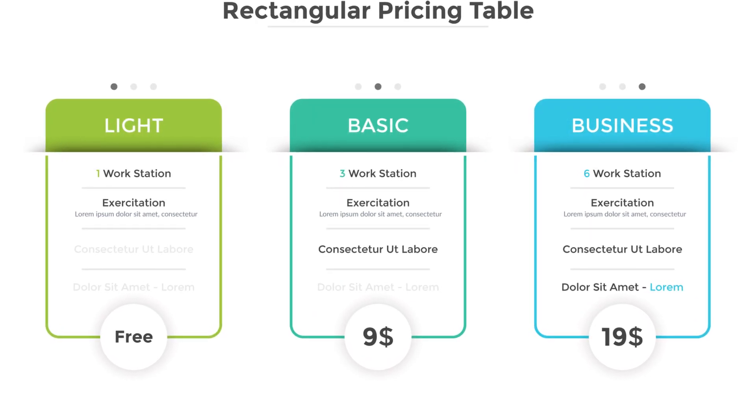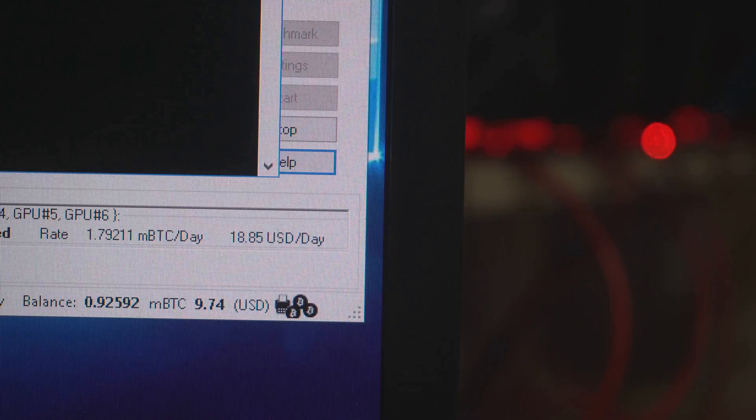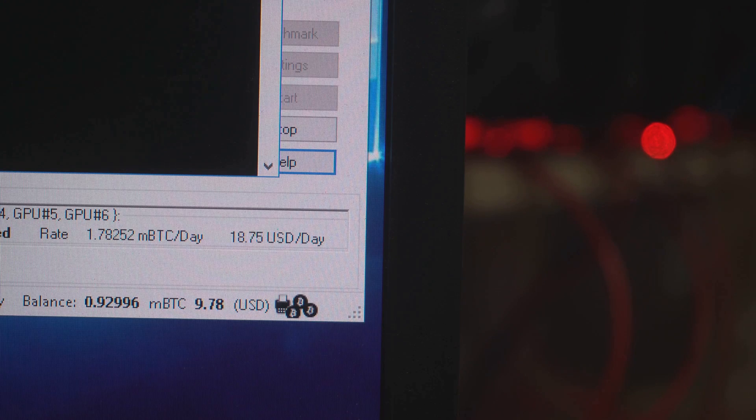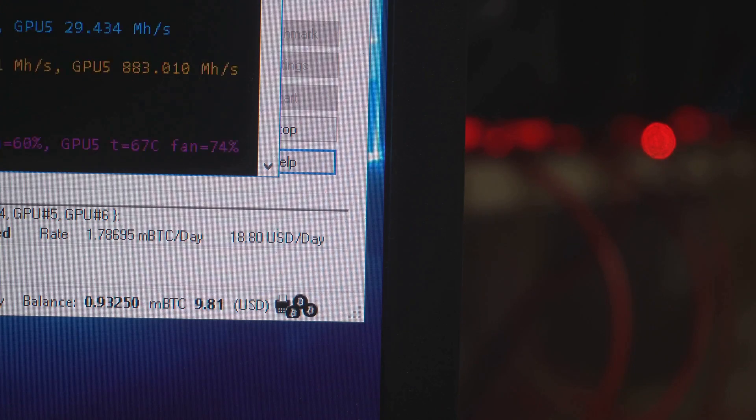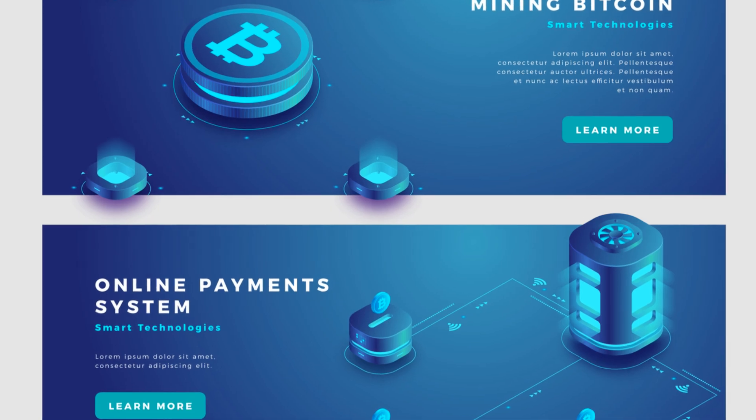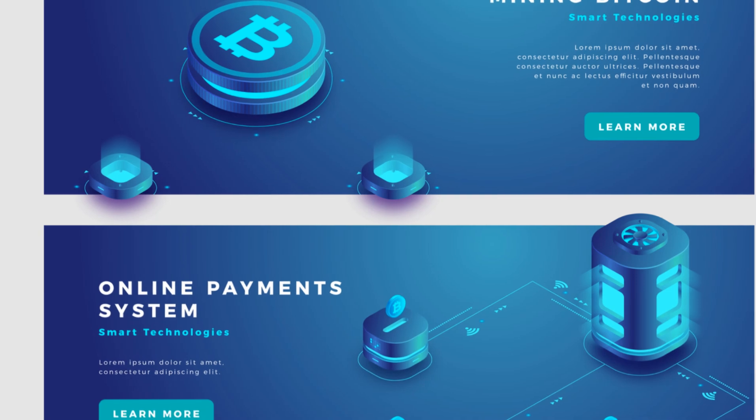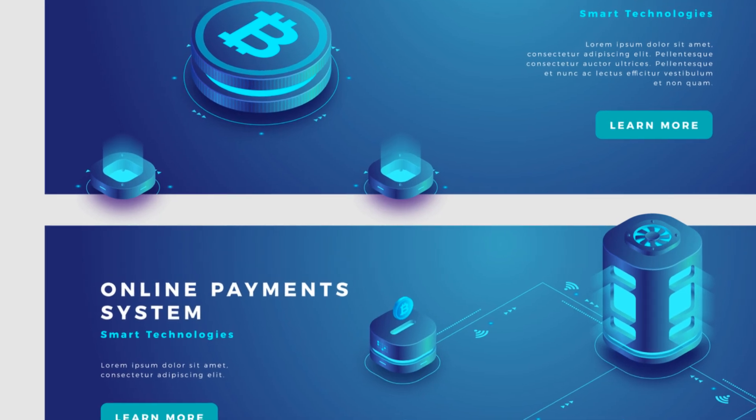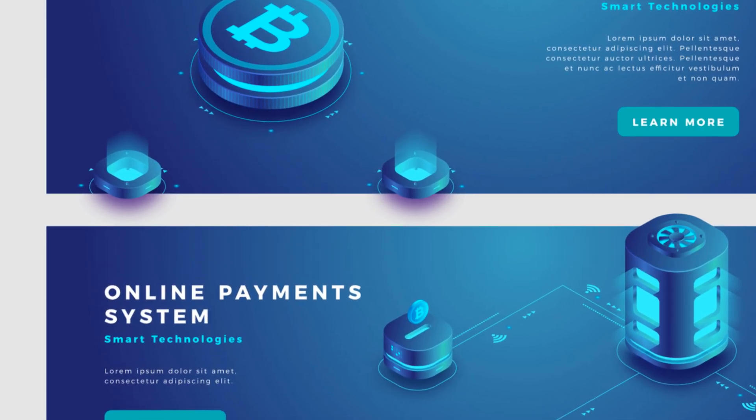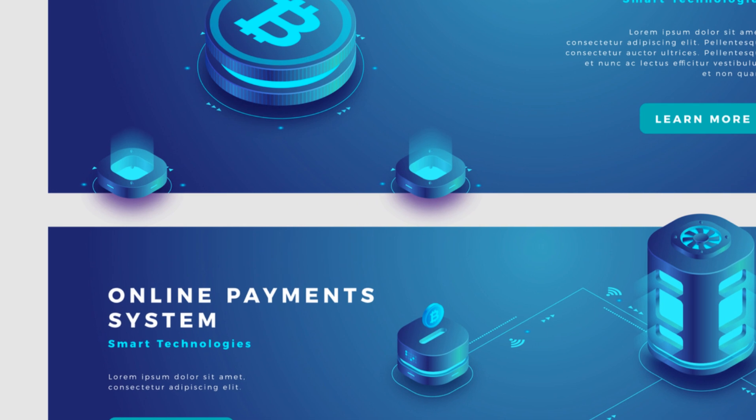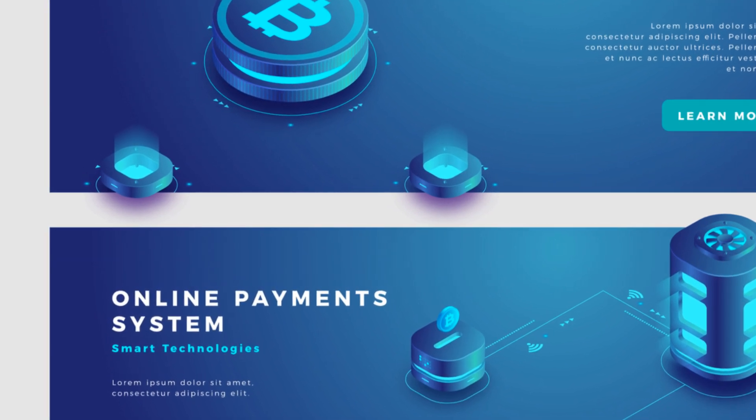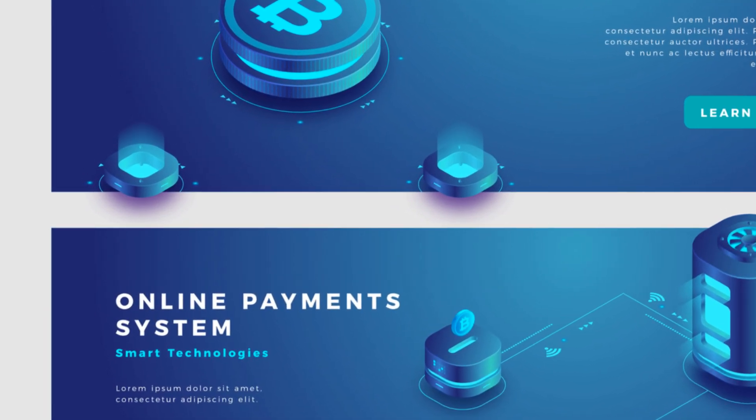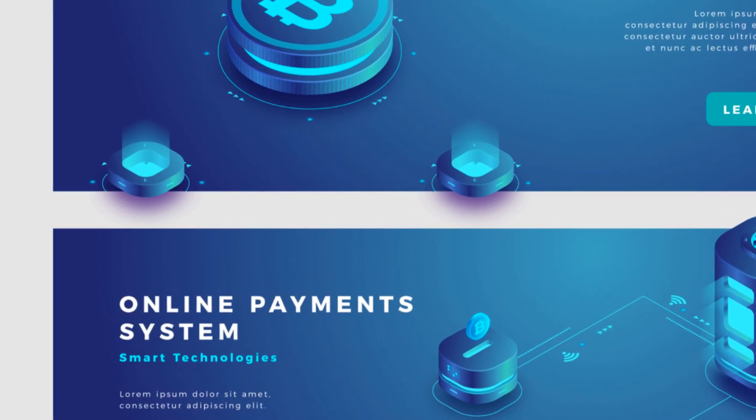Think of these mining methods like choosing your difficulty setting in a game. Each method has its own level of complexity and potential rewards. Solo mining is hardcore mode, pool mining is more like playing co-op, and cloud mining, that's easy mode, perfect for beginners. So whether you're a lone wolf, a team player, or just looking for an easy way to get started, there's a mining method out there for you.